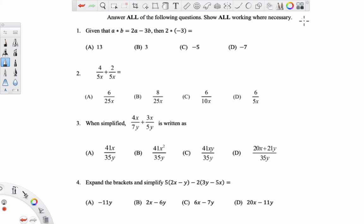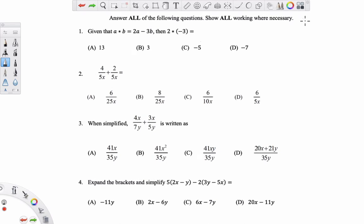Good morning everyone. This video is just a brief video going through the corrections to the algebra quiz that you guys were given this week. I'm going to go through all the questions so you can see which ones you got right and which ones you got incorrect. Questions 1 to 4 are multiple choice questions. Let's start with number 1.